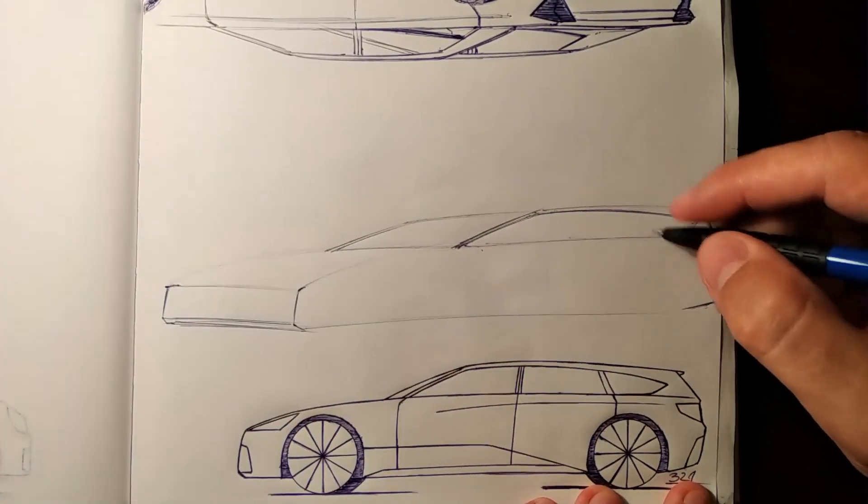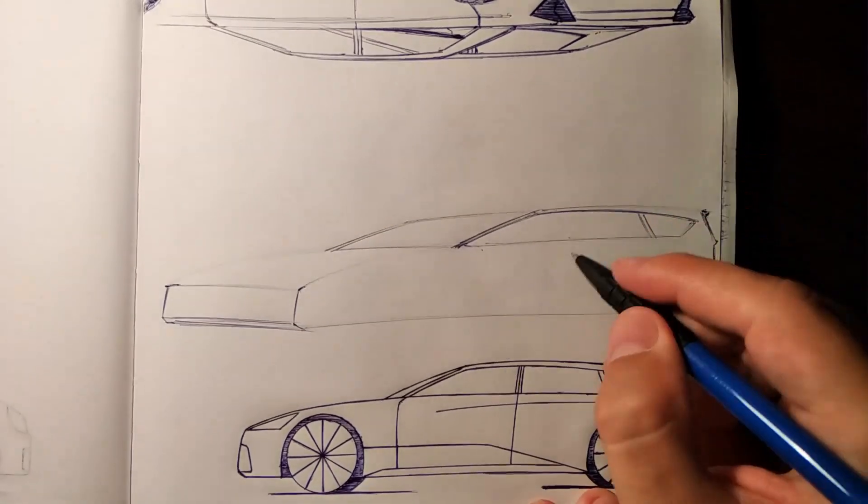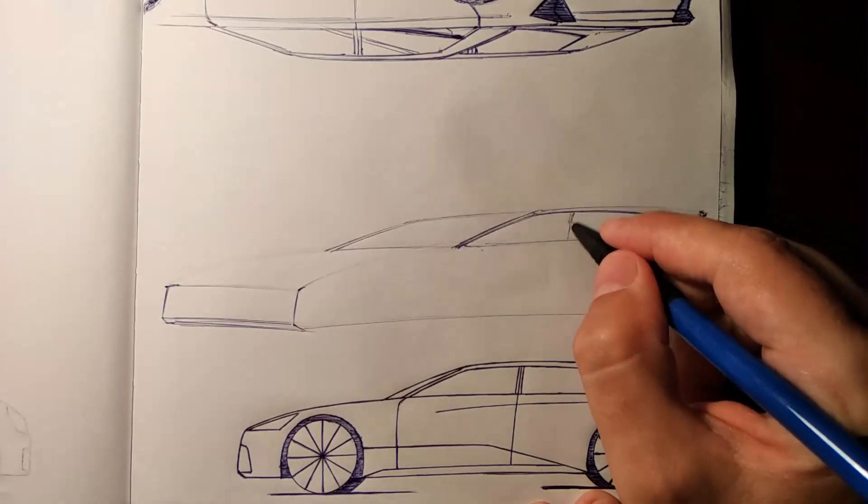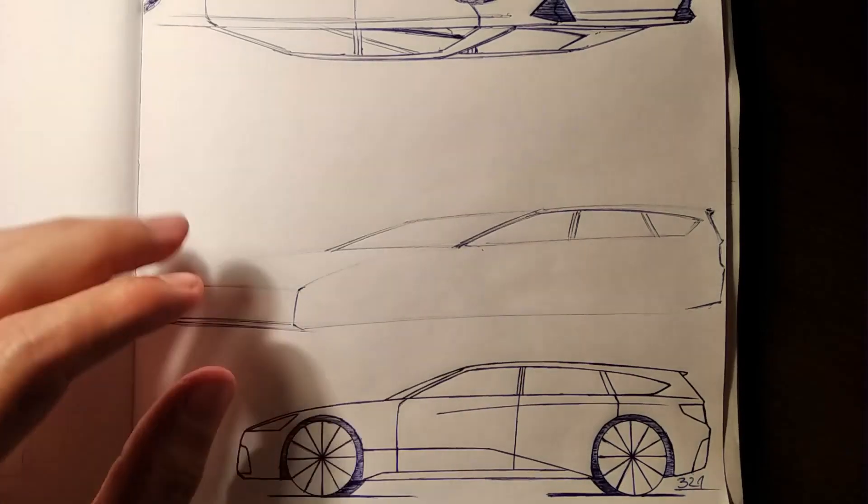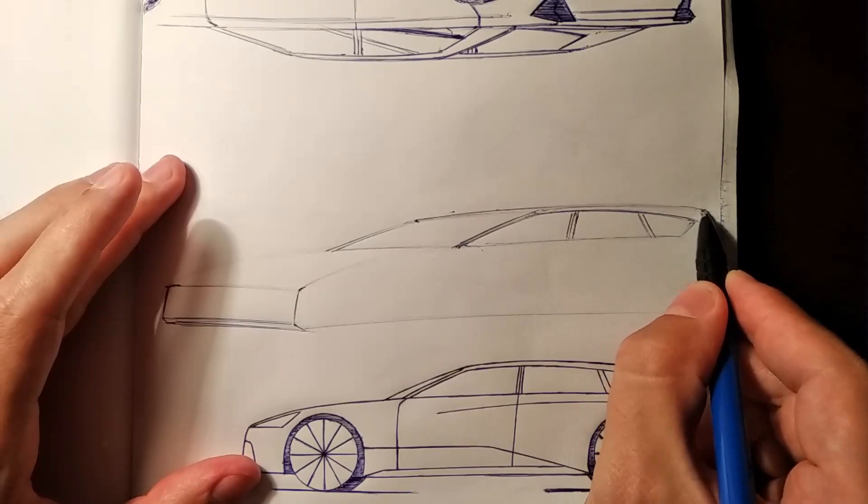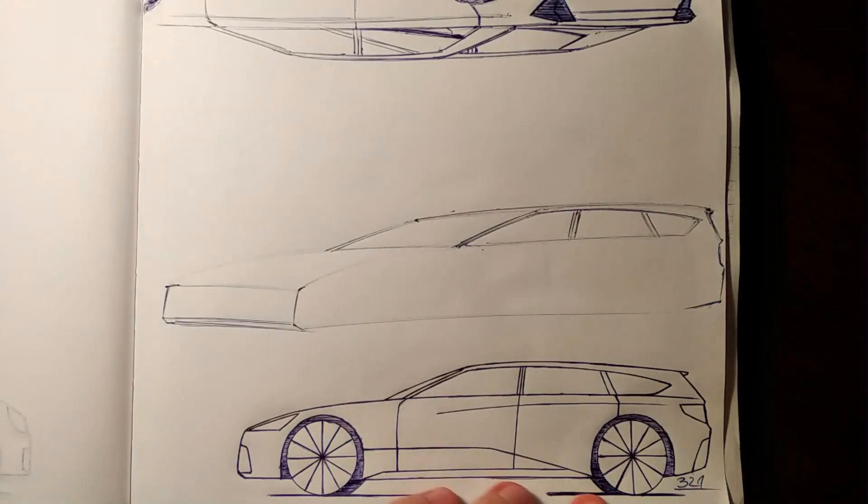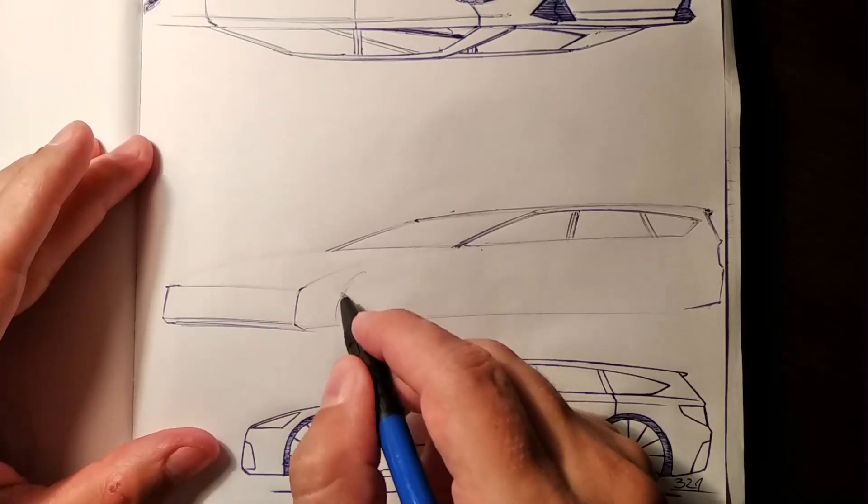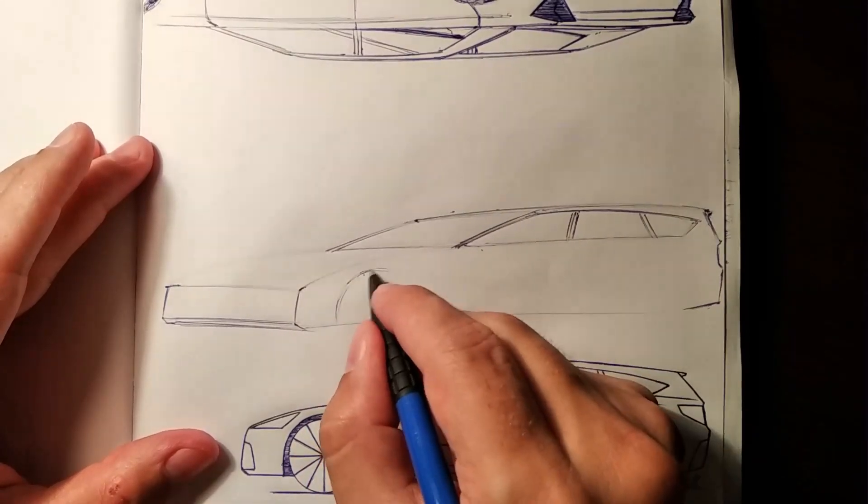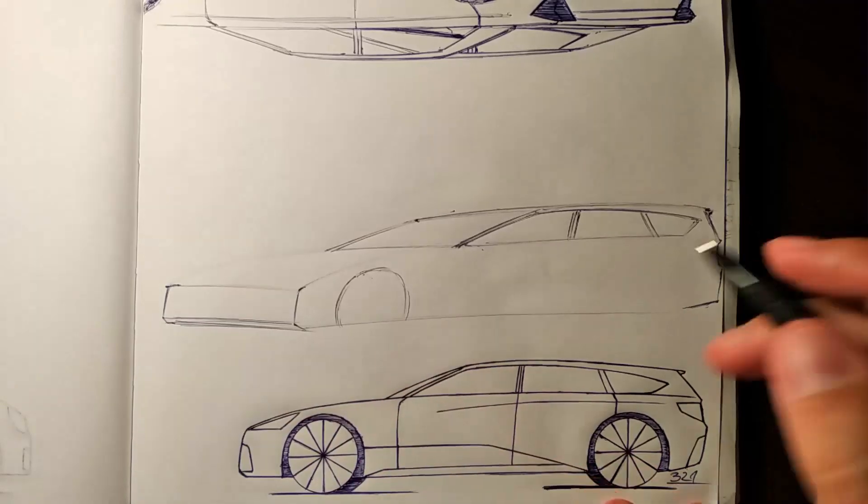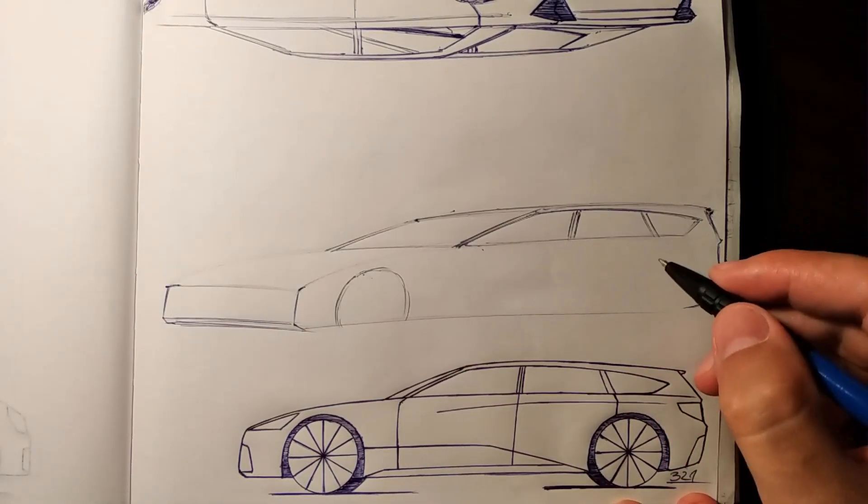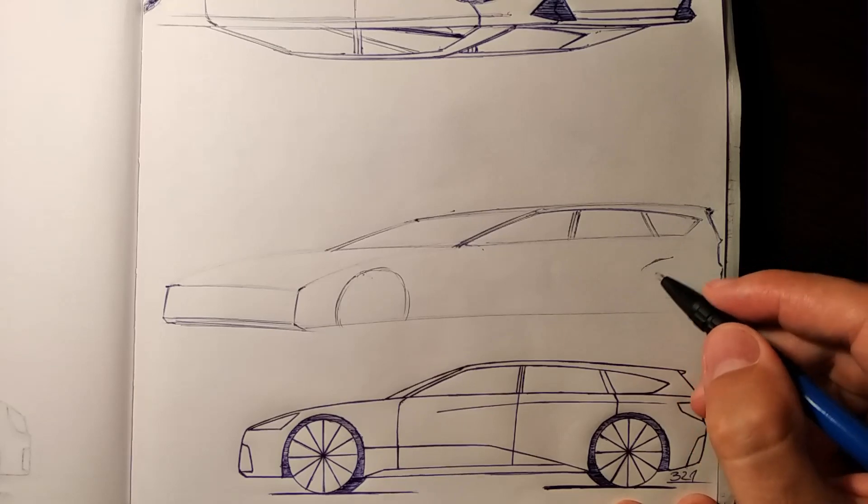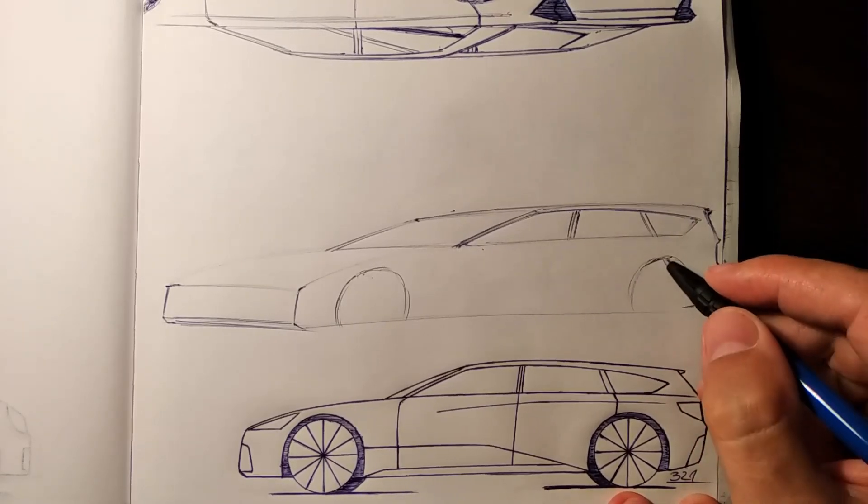Something like that. Now, front wheel option. Something like this. One, one, two, three. The rear one should be around here.